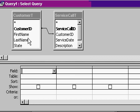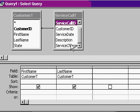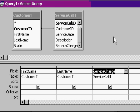Now, I'd like to see the customer's first name and last name, and I'd like to see the service charge totals over here.